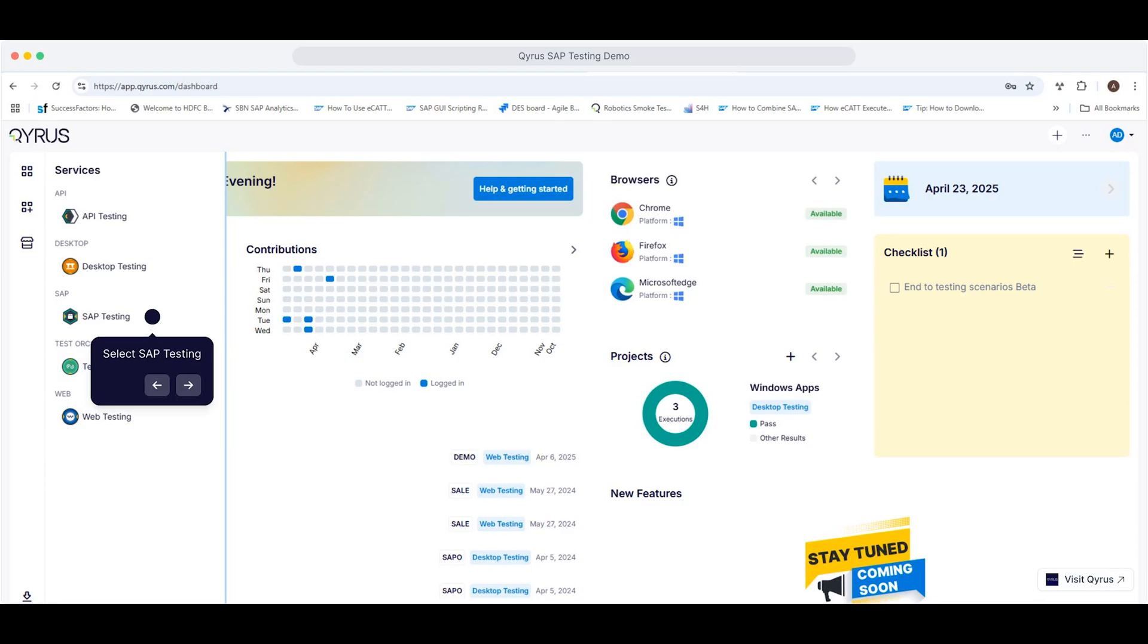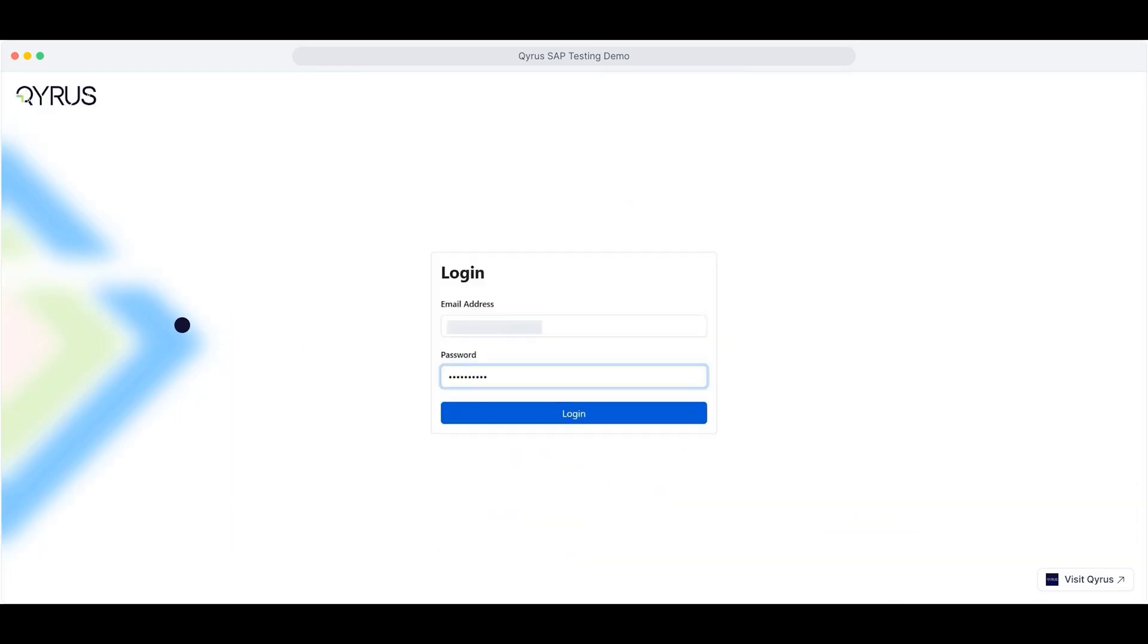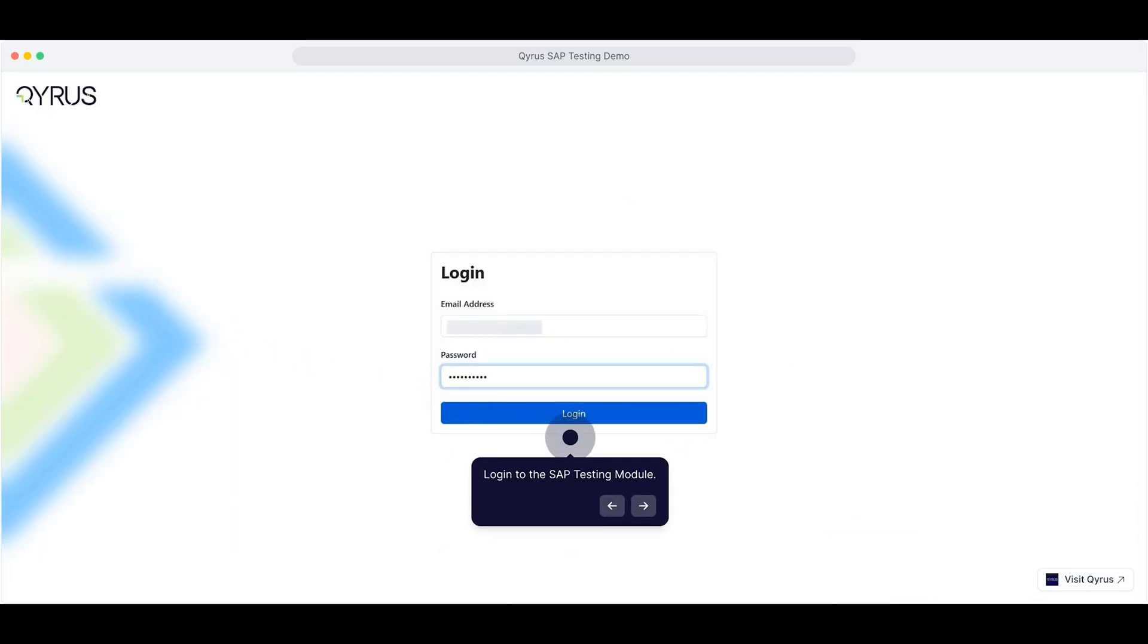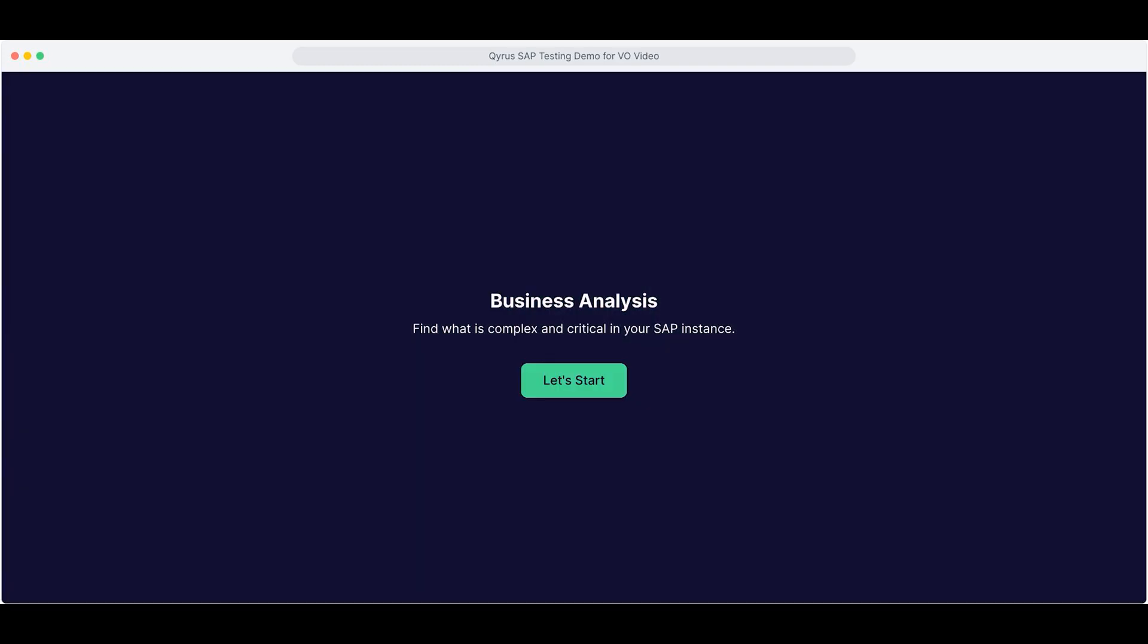You'll be prompted to enter your email ID and password to access the SAP testing module. Once you're in, you'll land on the Business Analysis sub-module, your starting point for streamlined SAP testing.